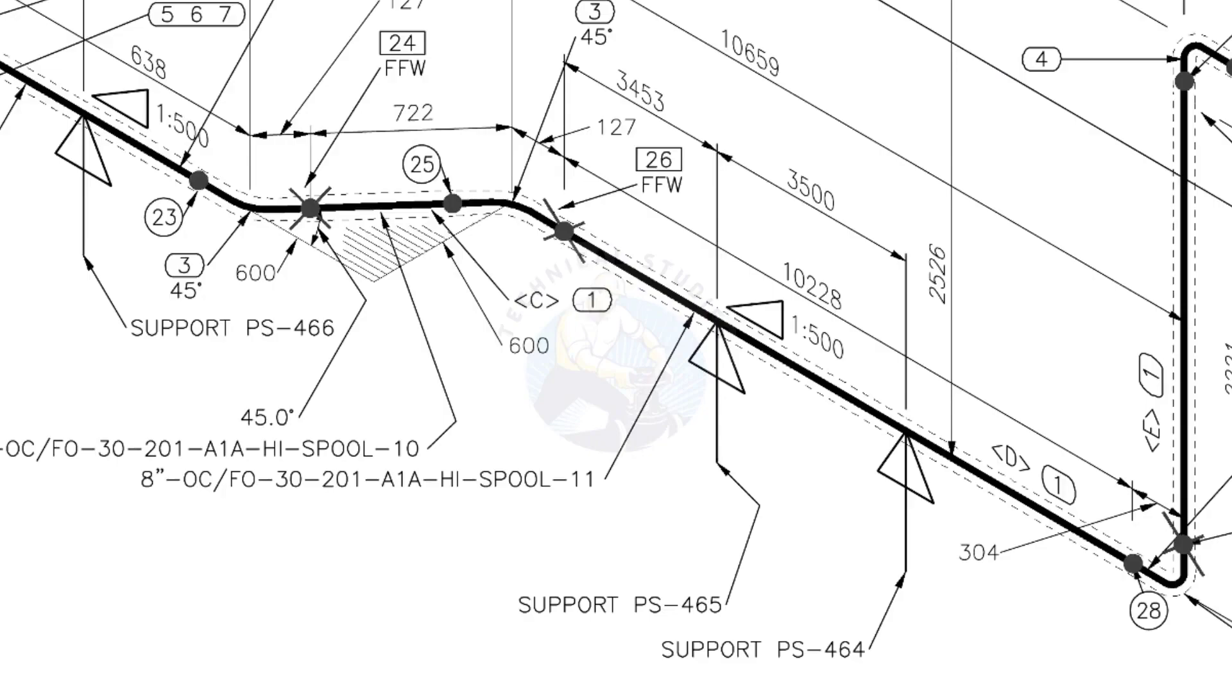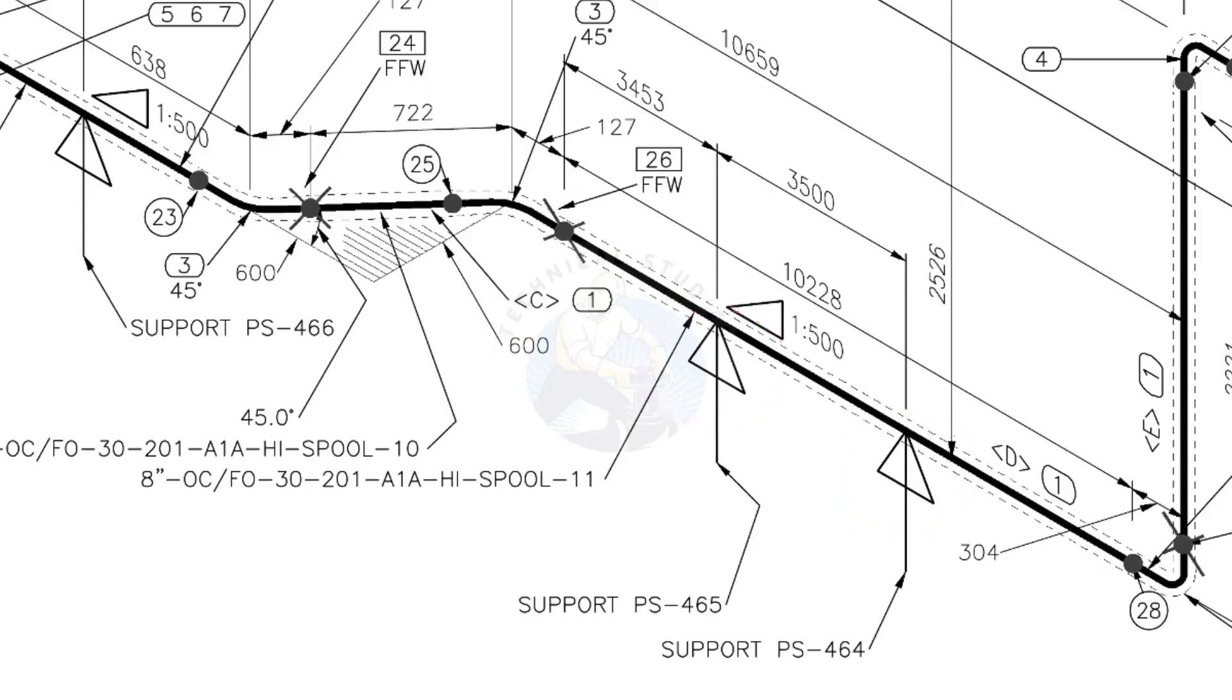See the locations of the supports. During the fabrication, the pad plates may be welded on the pipe. Here, the distance to the pad plate is given from the end of the pipe. Do not consider the extra length when you fit up the pad plates.